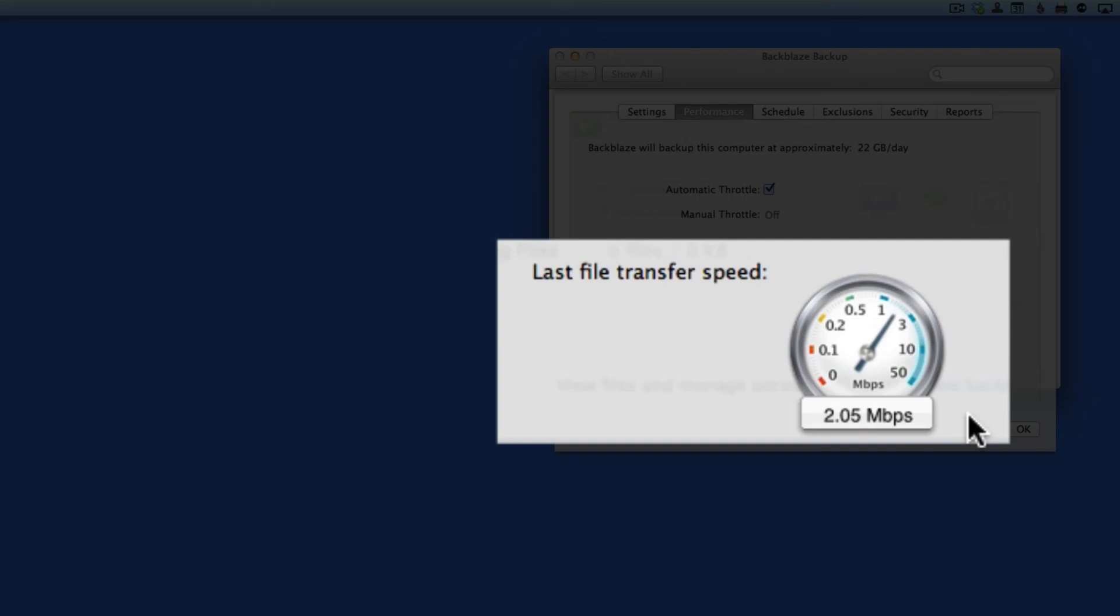At the bottom here is a speedometer graphic that lets me know how fast my backups are transferring. Usually anything in the blue area is okay, half a megabit per second or better.